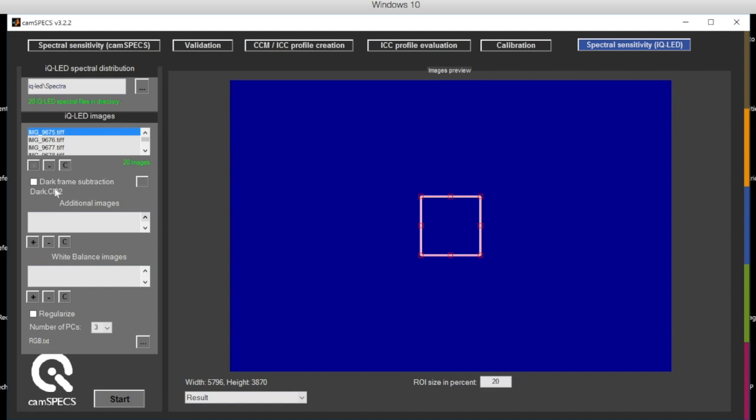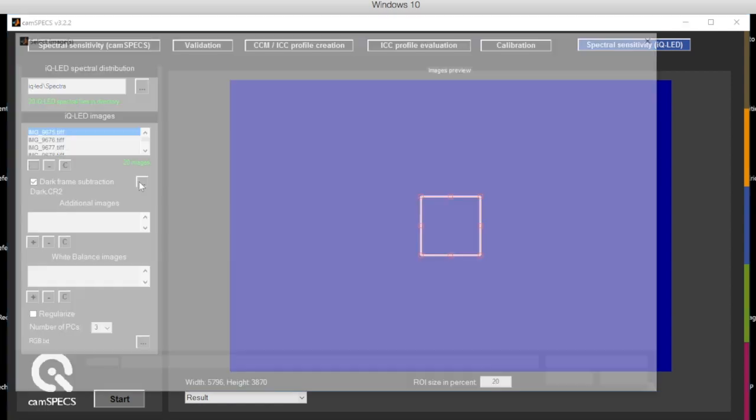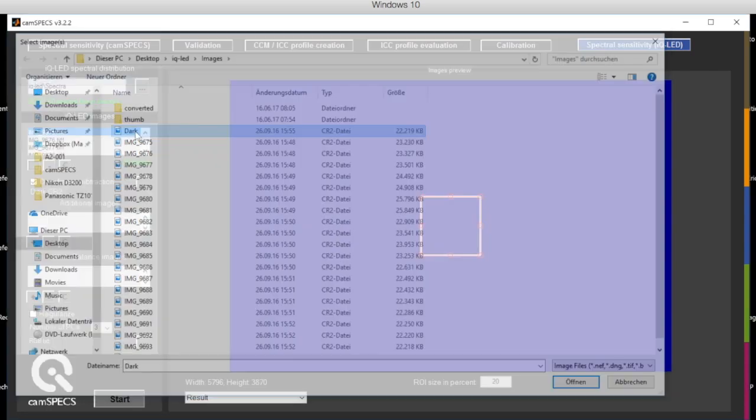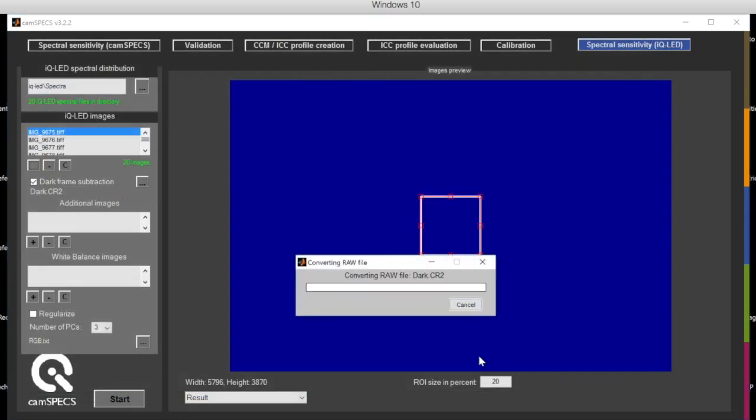And after that, you also select the dark image subtraction, dark frame subtraction and load the dark image into the software.